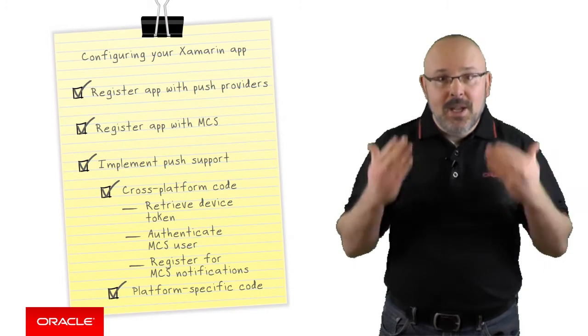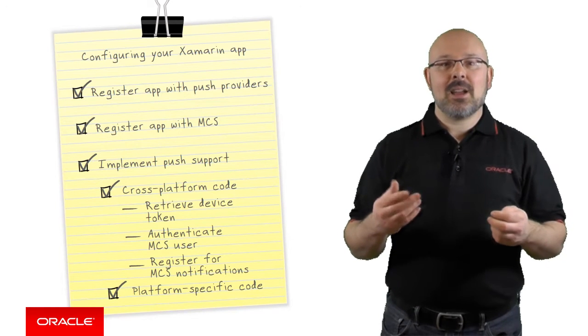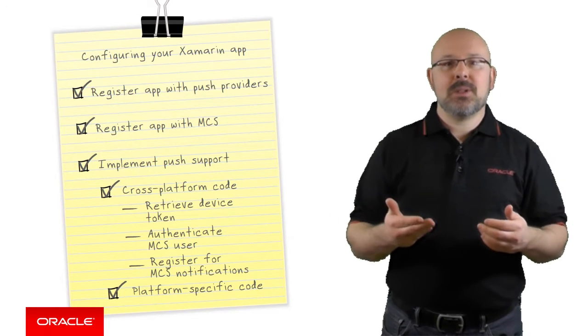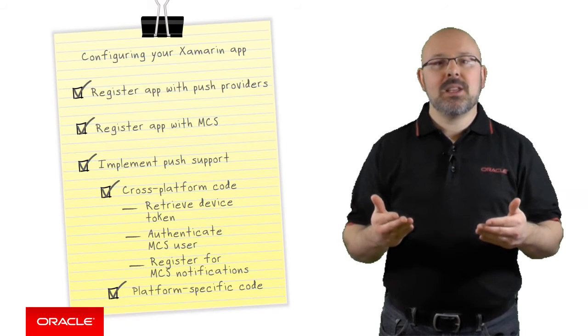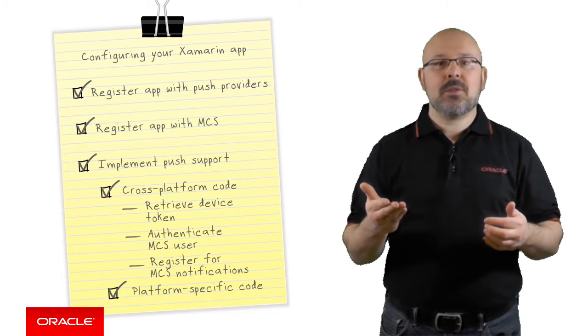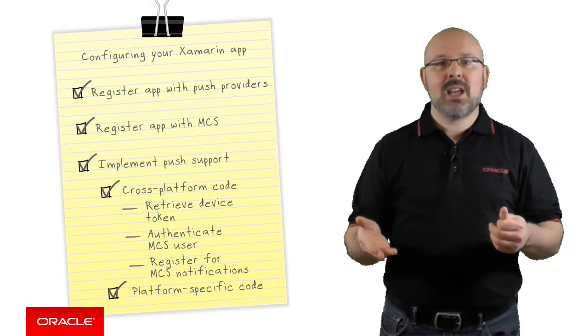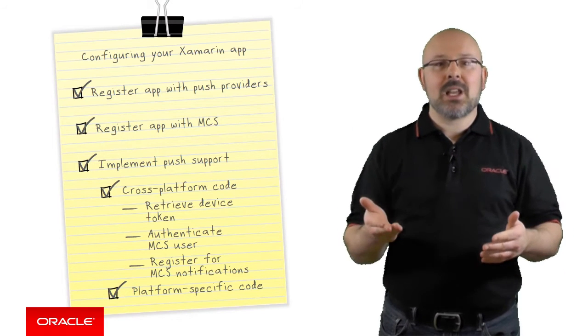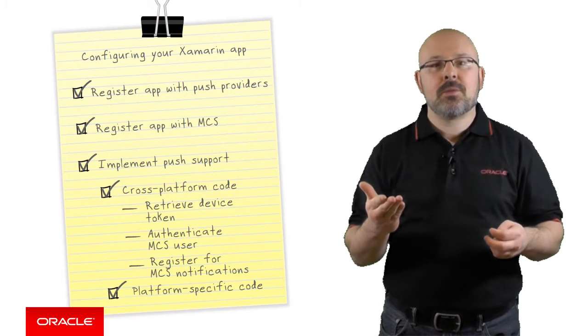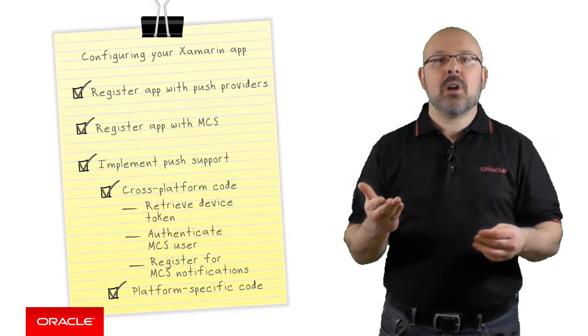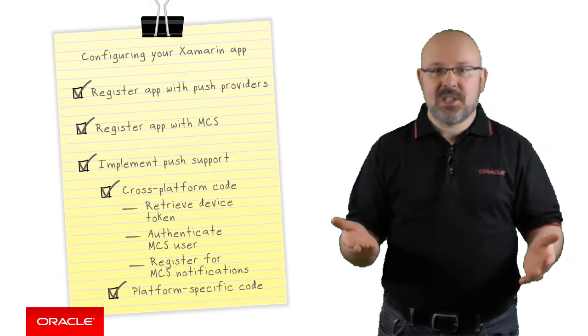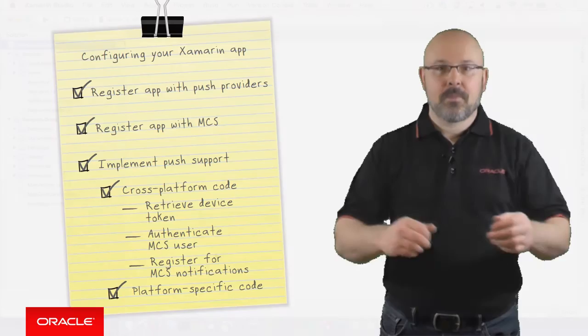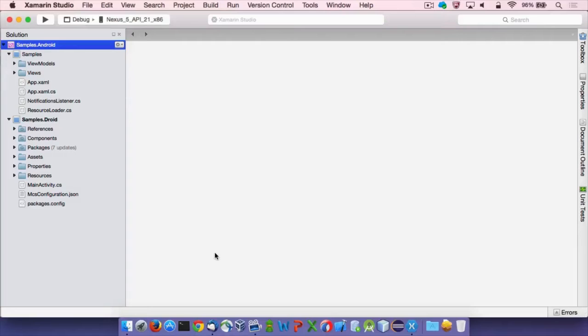Everything is now configured the proper way. We are now ready to write some code. Since I want to keep this episode short, I will explain how to implement things through the sample application delivered with the MCS SDK. Please note that that application relies on the open source push notification plugin for Xamarin. As you can guess, push notifications heavily rely on native OS APIs. However, most of the required code can be shared between platforms. Right now, I will focus on that part.